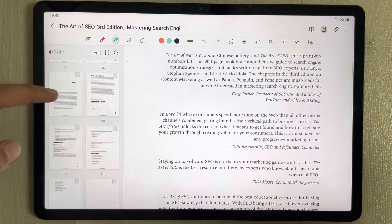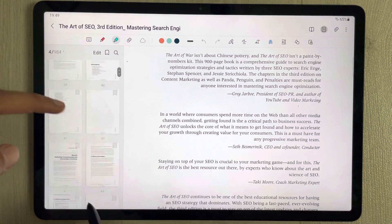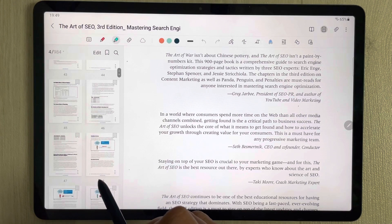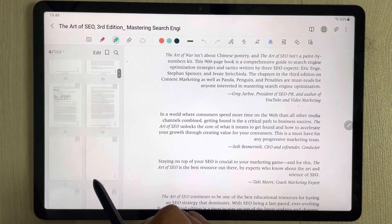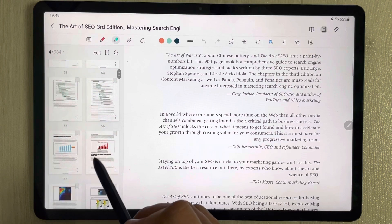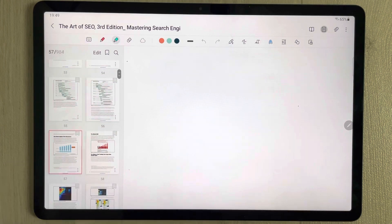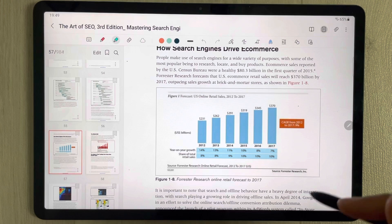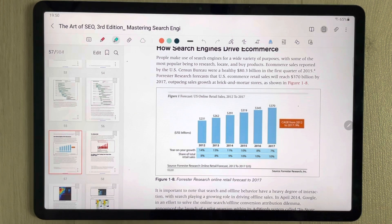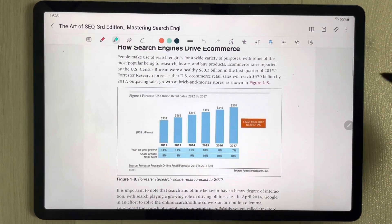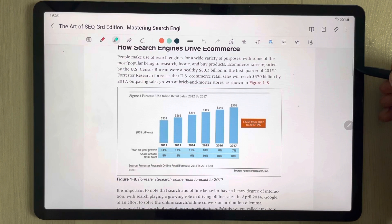I will search for an image — for example, I have this image here that I want to extract. I will close the page sorter option and then open the Edge Panel.